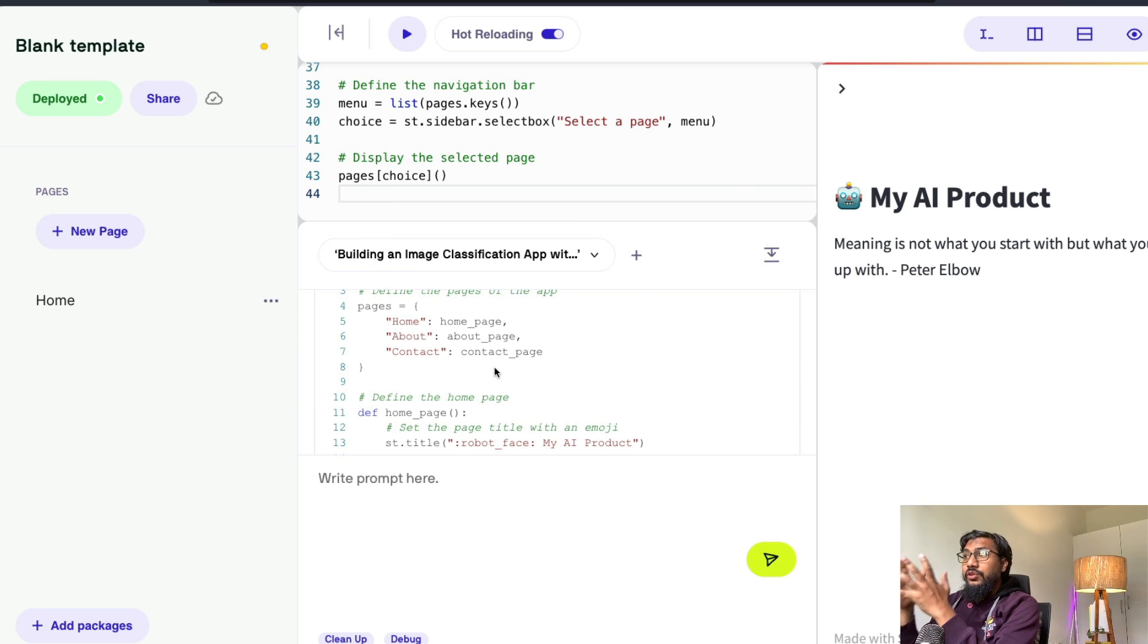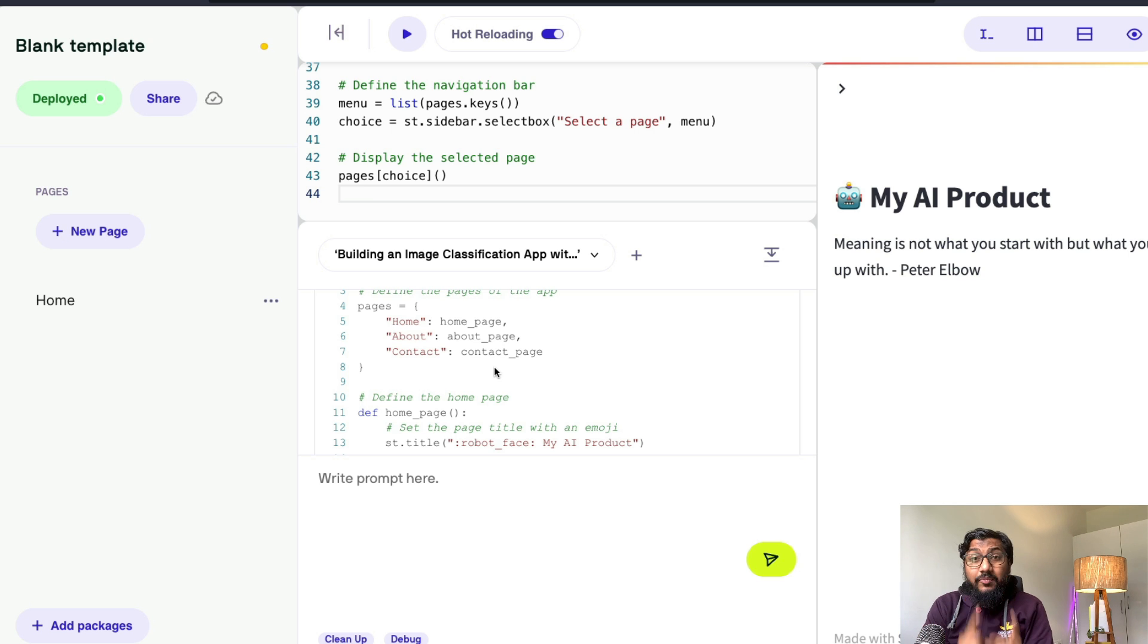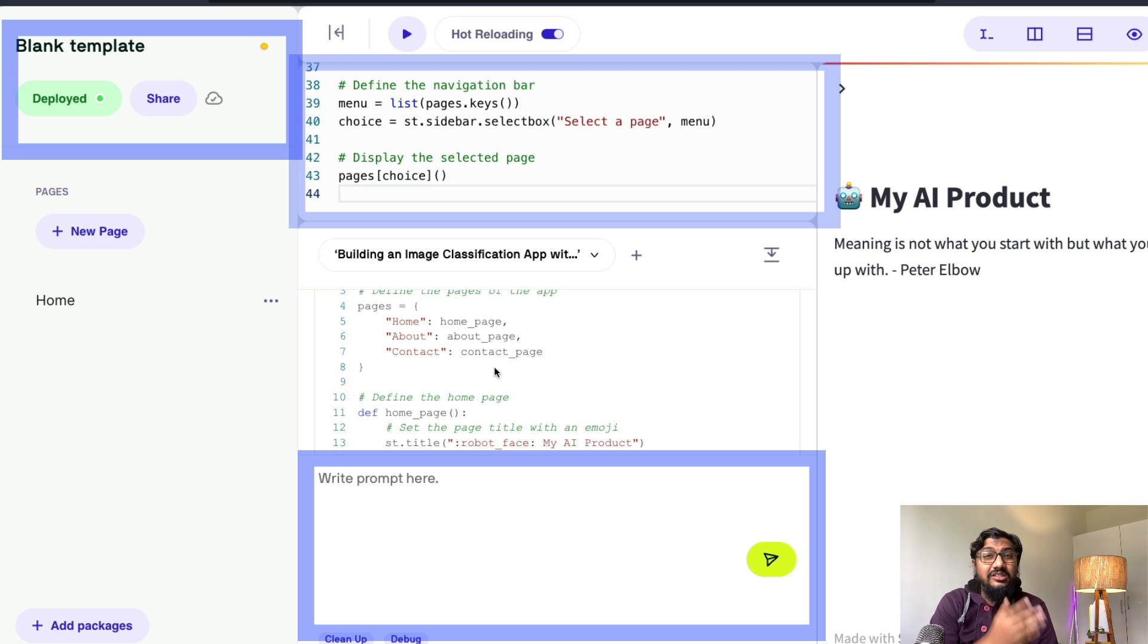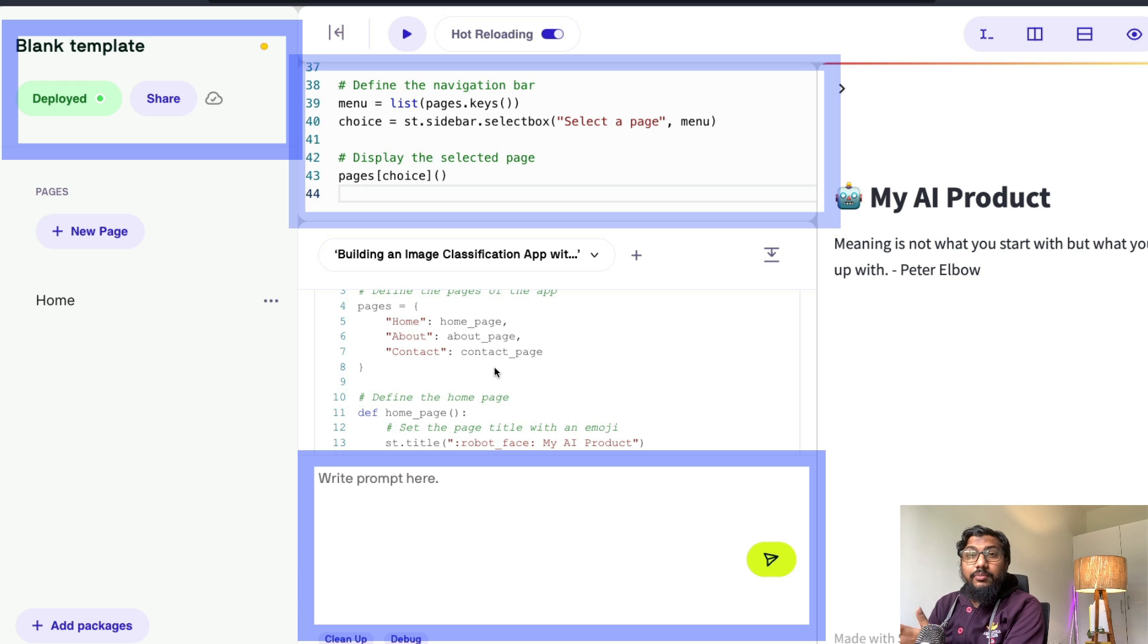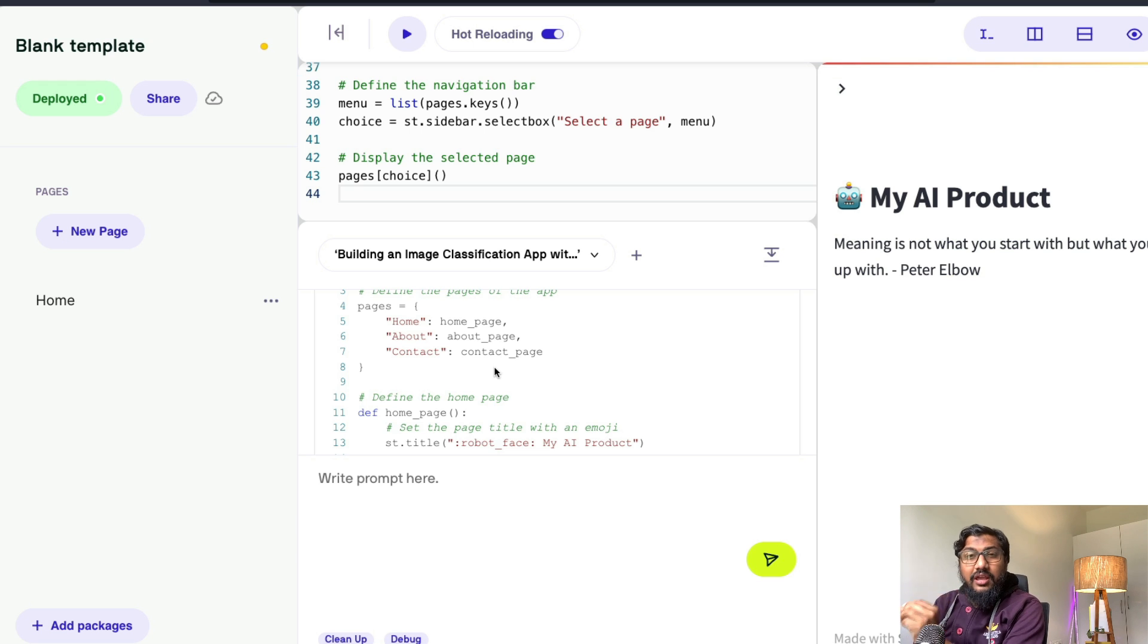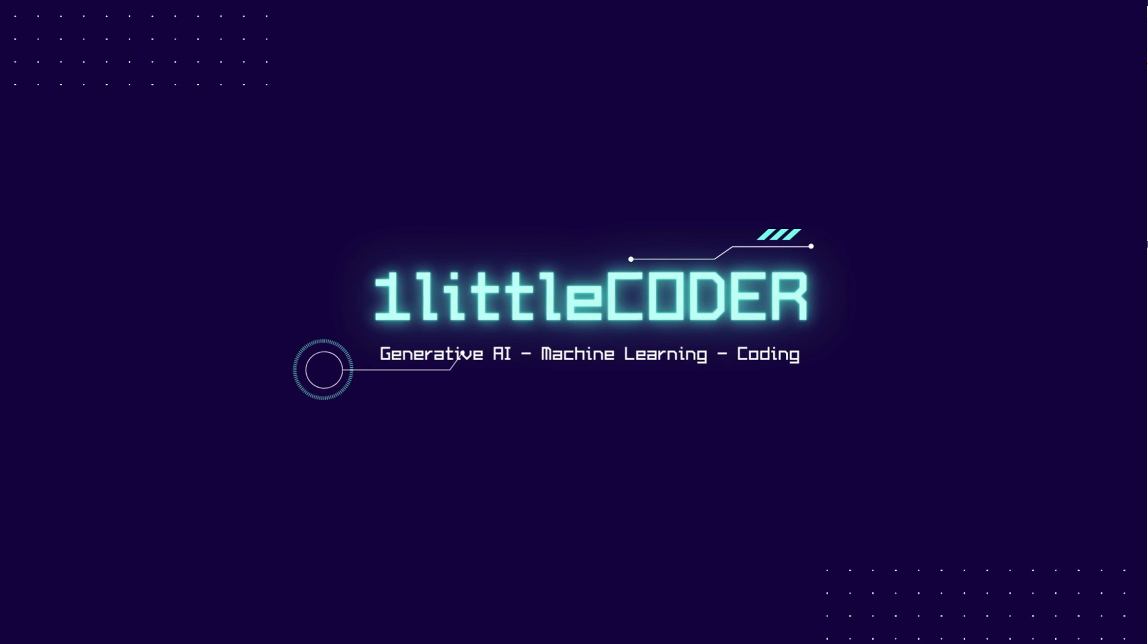For example, you can write the code and deploy everything within one single place. And I'm going to show you in this video every single step of how you can use Data Butler from Data Button to create and deploy your own AI application or any application for that matter. Let's get started with this video.